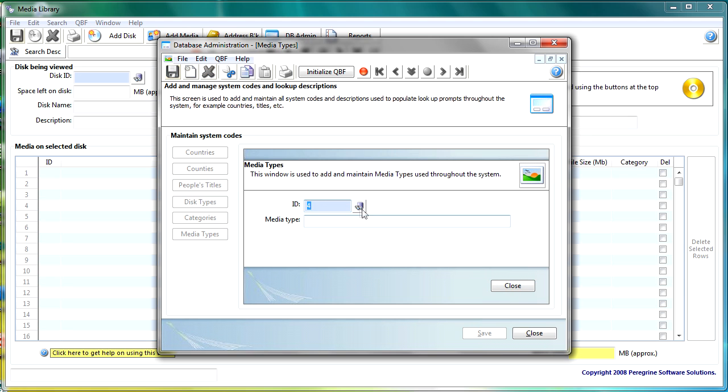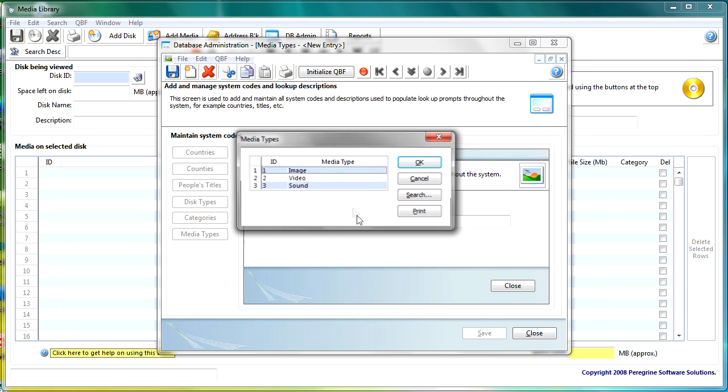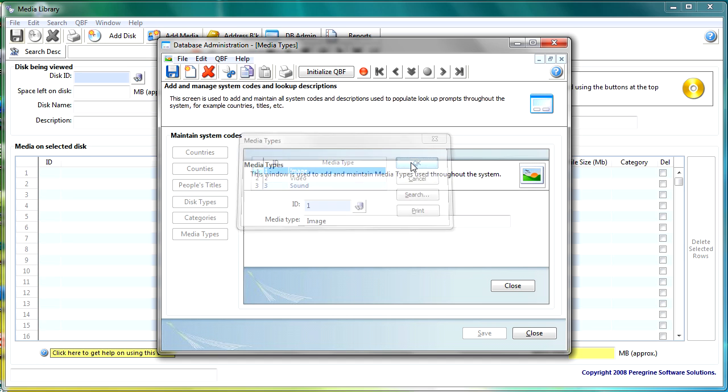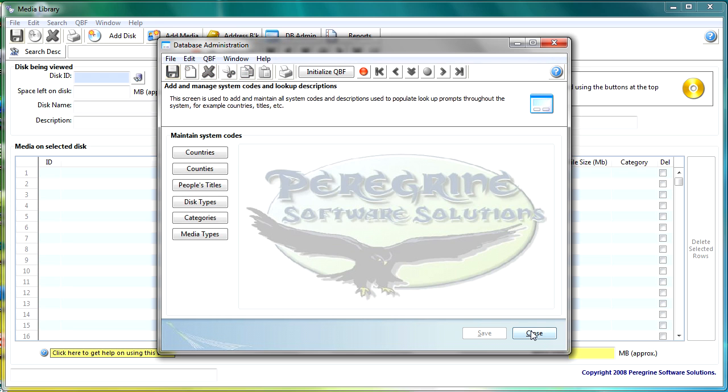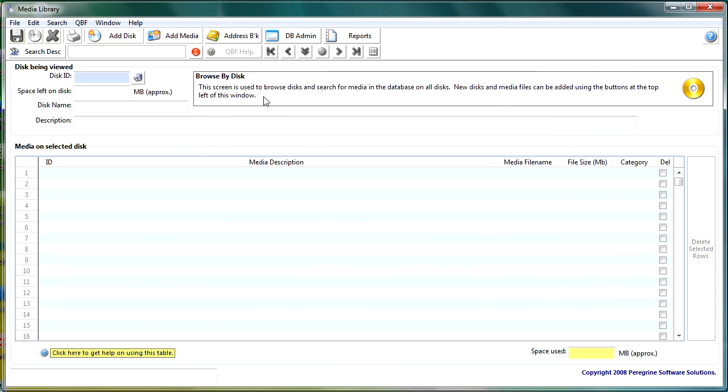Media types you can go in here do a look up I've got image, video and sound you have different media types you can do whatever. So this is just a very simple example of an MDI frame calling an MDI child.